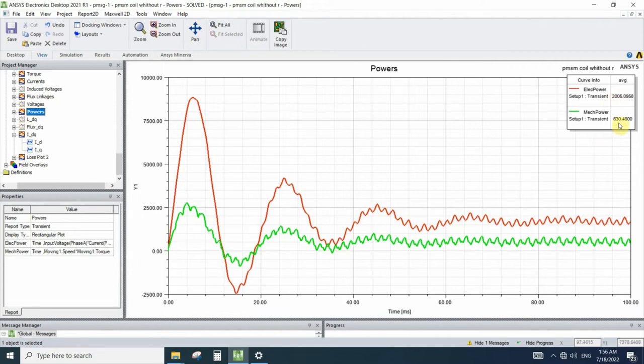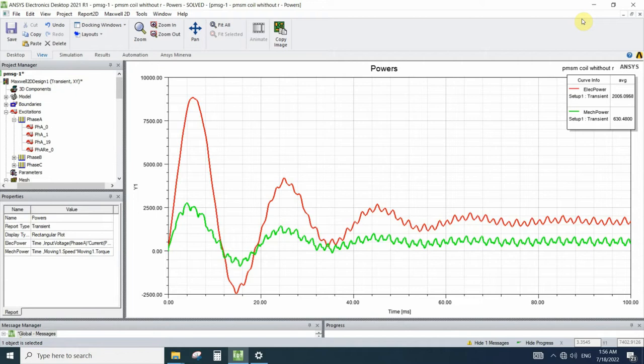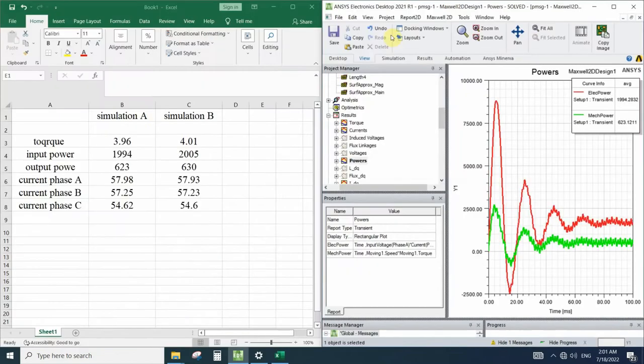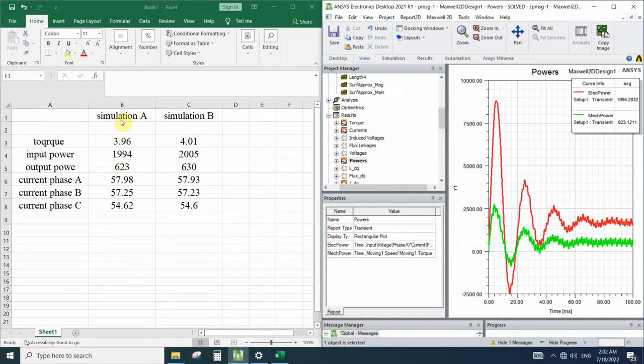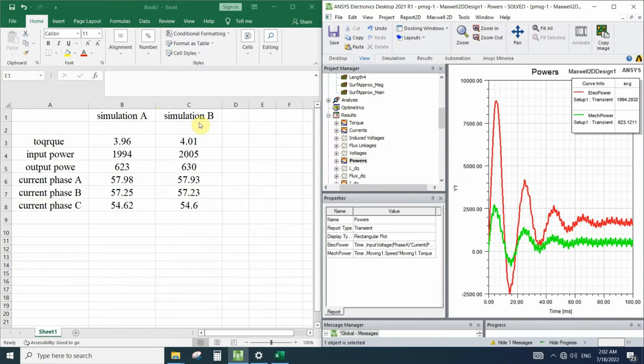In the simulation that we defined all the conductors, we have powers as 2005 as electrical power and 634 mechanical power. Now let's see the differences in a single table. Here I compared the results for simulation A, which represents the one geometry for the whole coil, and simulation B, which represents the modeling each one of the conductors.